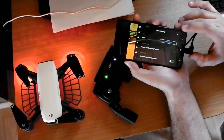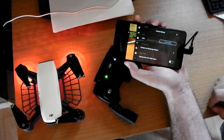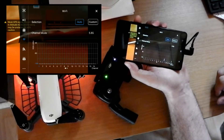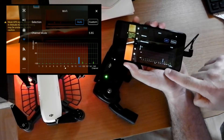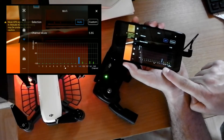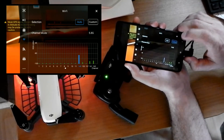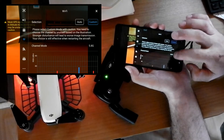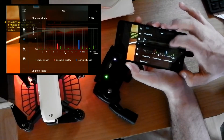Now we press the three dots. We go to the general settings screen, and we can see our Wi-Fi. We are at 5.8 GHz, channel 140. So we select custom and select the lower channel — let's select channel 10 for example.